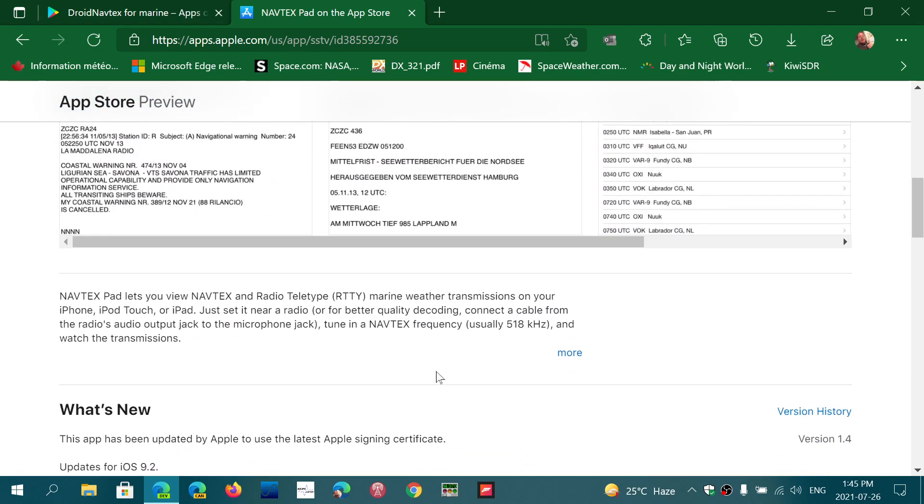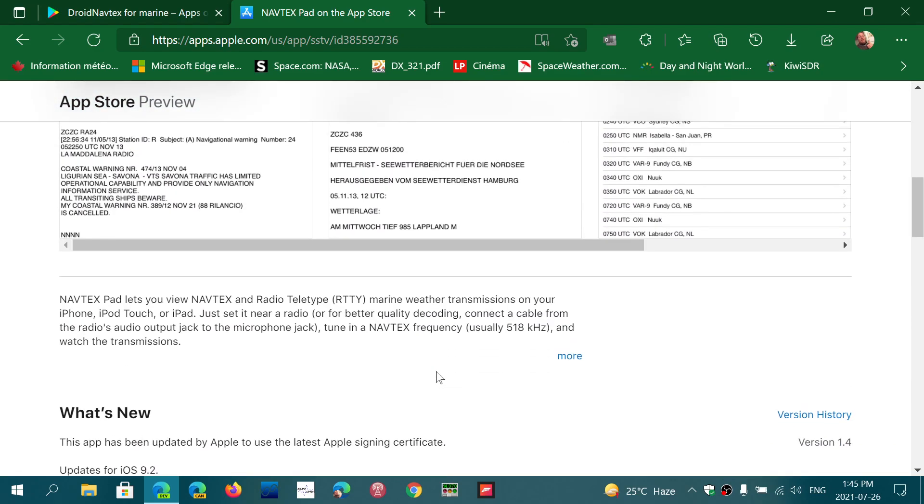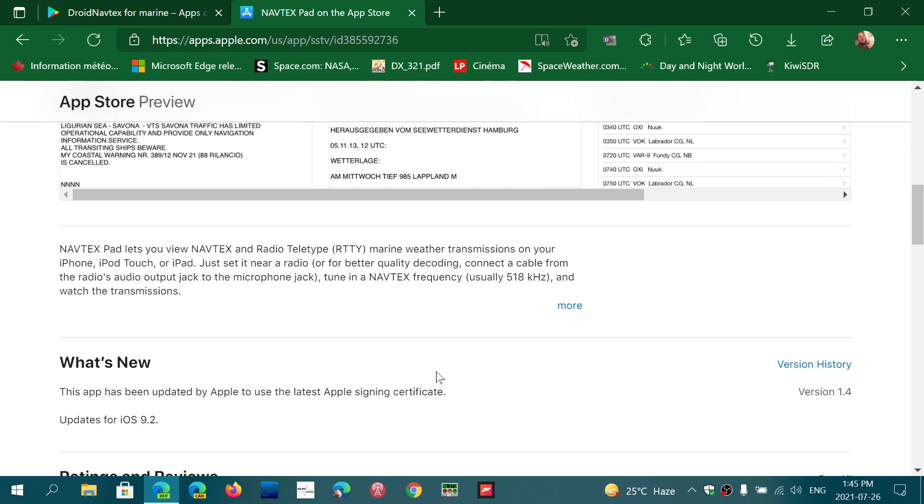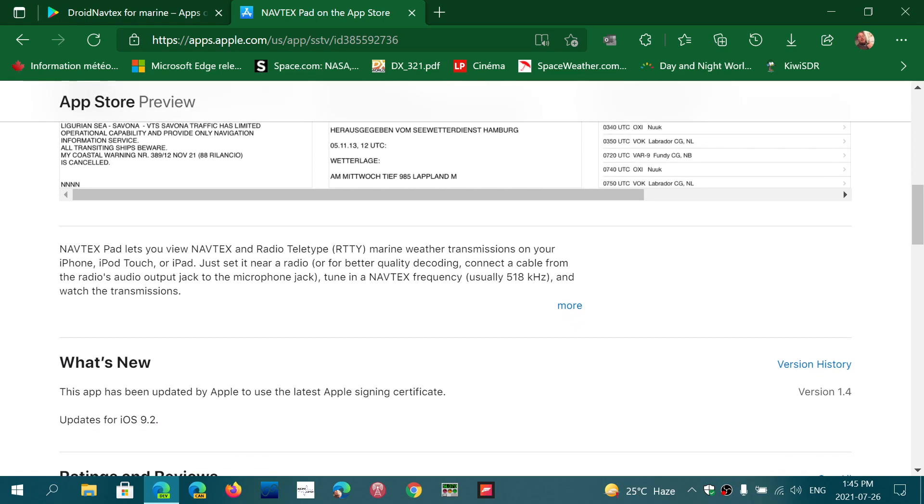It actually lets you view Navtex and Radio Teletype Marine Weather transmissions that are either on shortwave or on longwave like 518 kHz, all through just the audio output of your radio and the microphone jack.